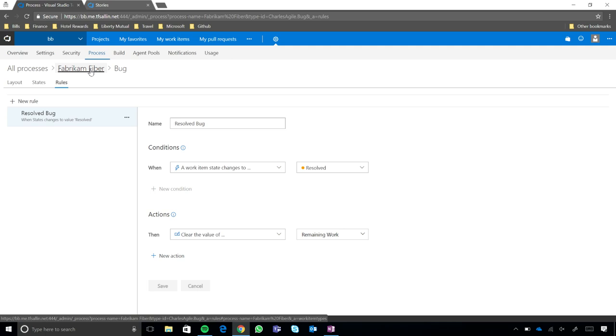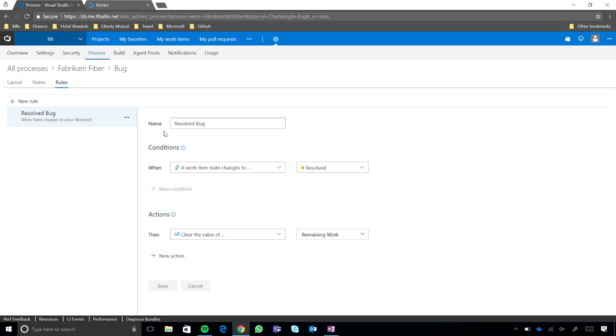And we're underneath the fabric and fiber process, underneath the bug work item type. And when you get here, it's literally just an inline experience. So, you see here, I have a rule, I've called it Resolve Bugs. So, essentially, what this rule means is anything defined here should happen when the bug is in the work item state resolved. Okay.